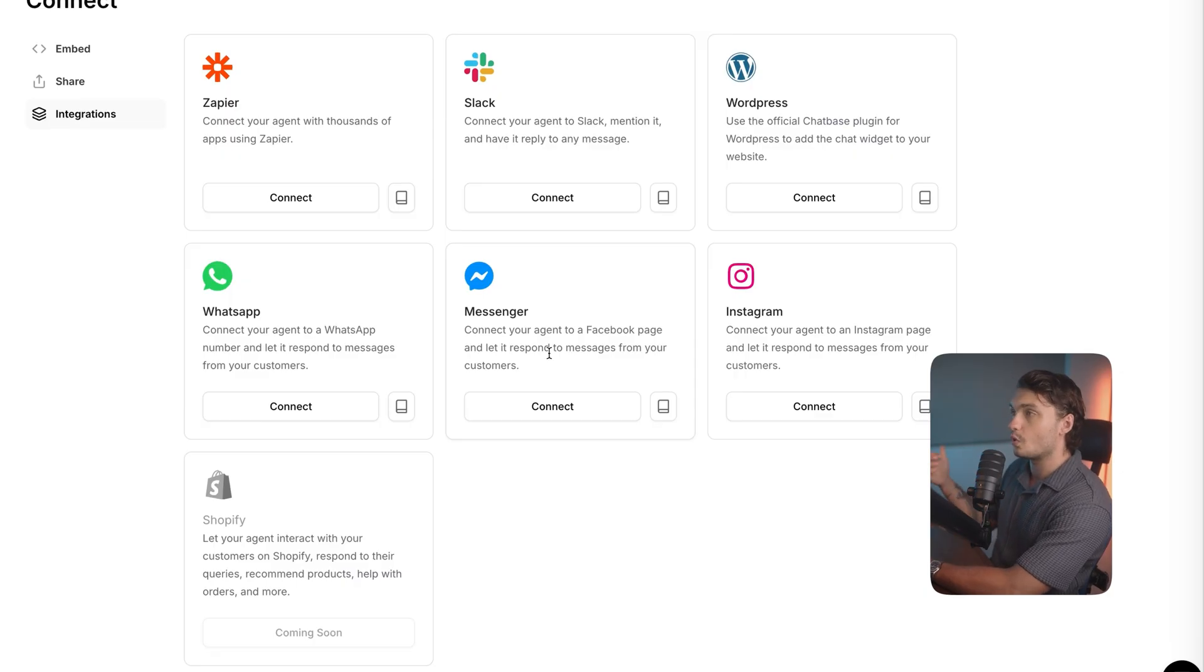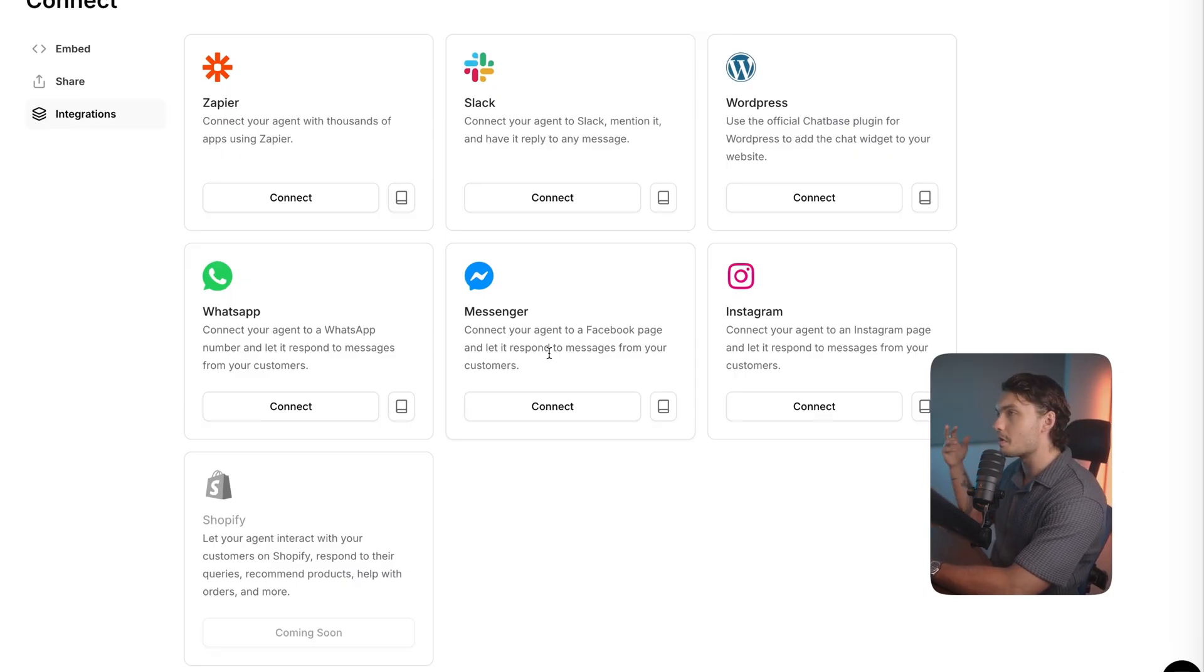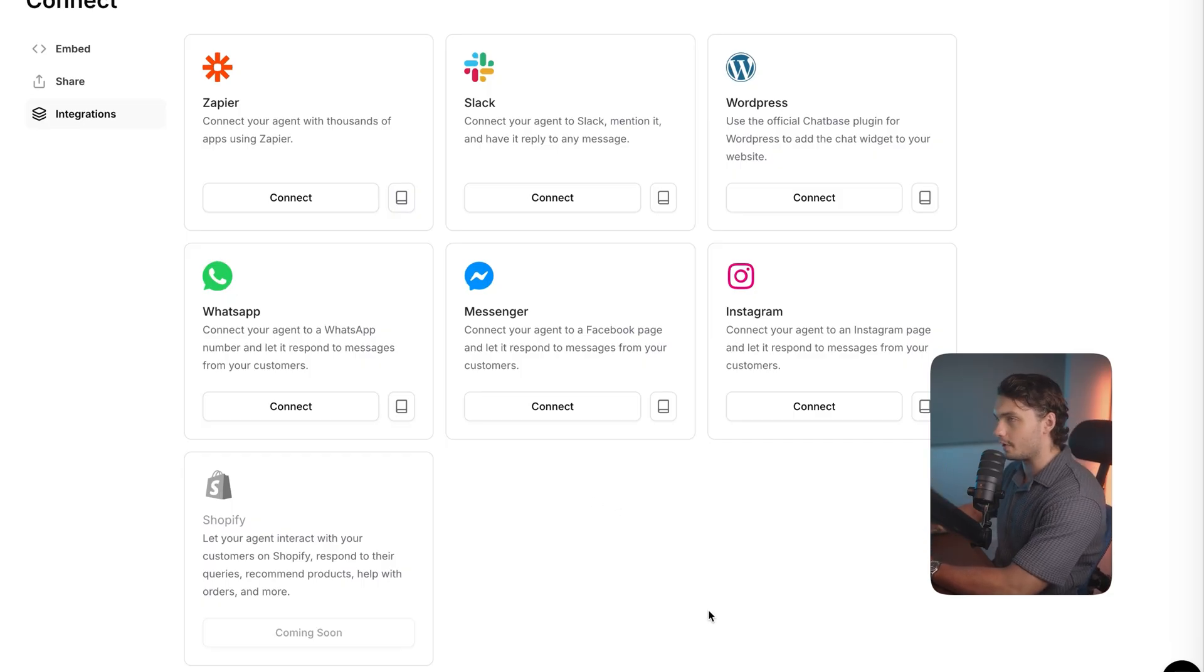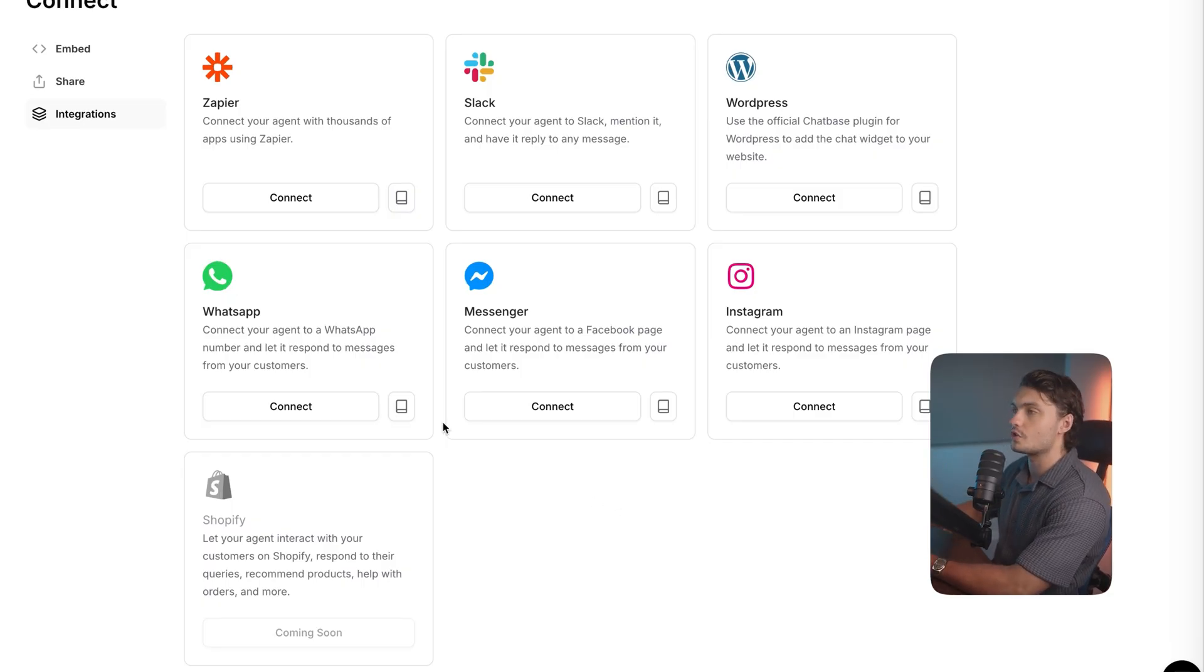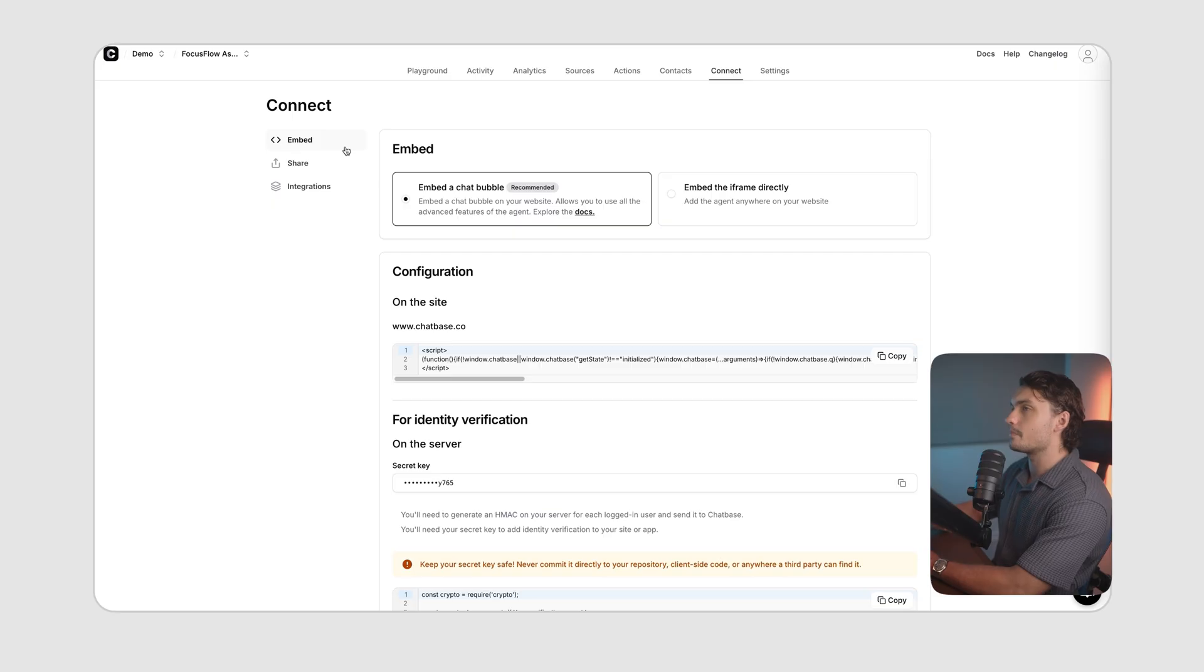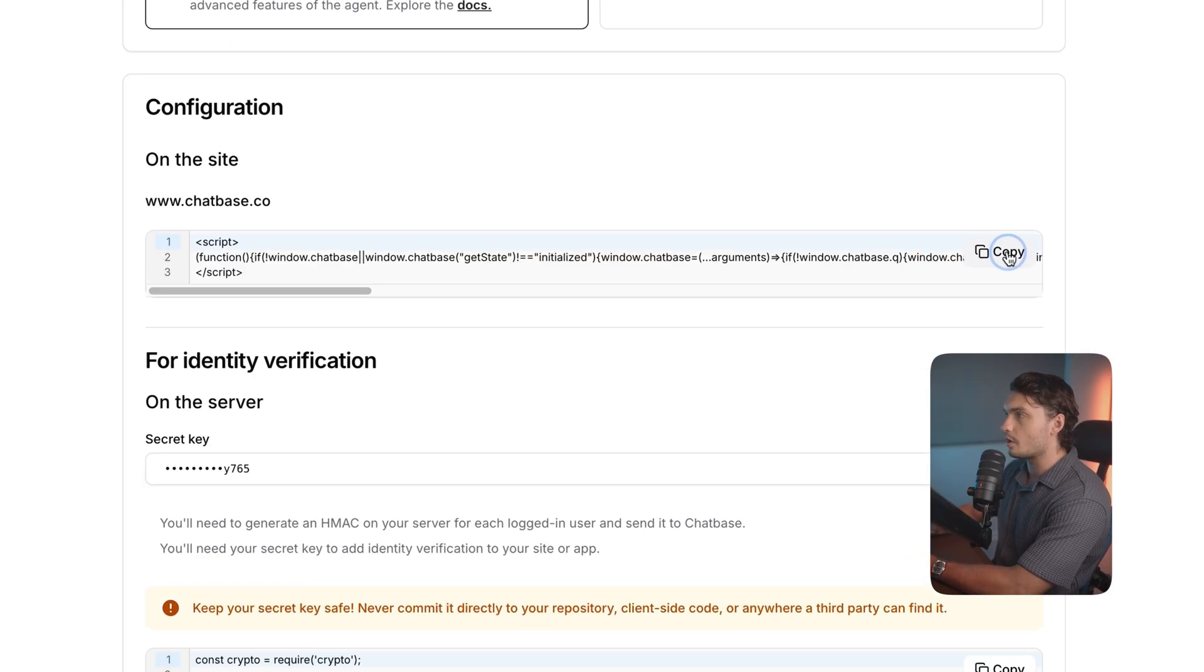You can connect chatbase to WhatsApp, Messenger, Instagram, WordPress, Slack, Zapier, and soon Shopify. So your users can chat to your agent anywhere. For our case, let's embed it as a chatbubble.